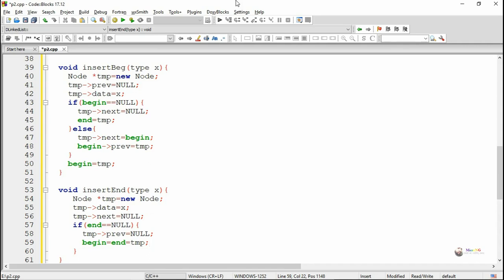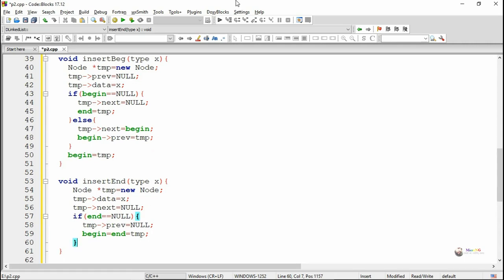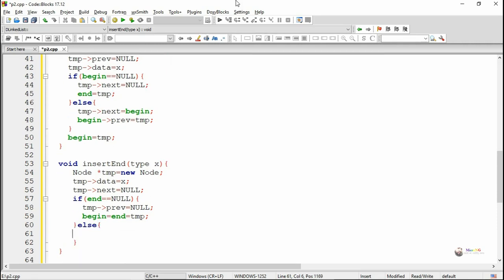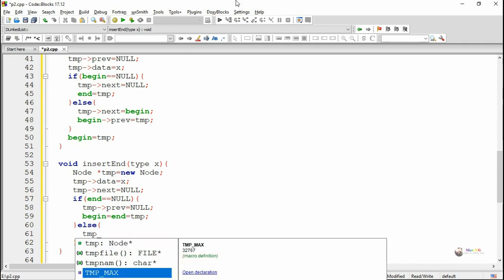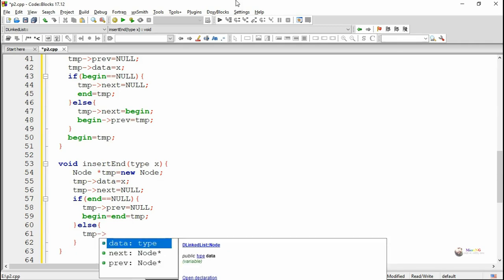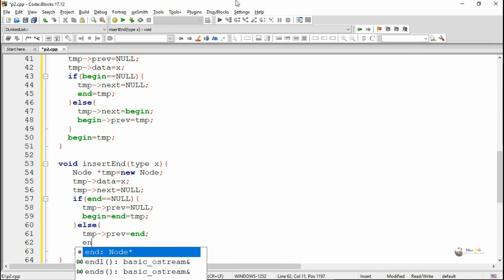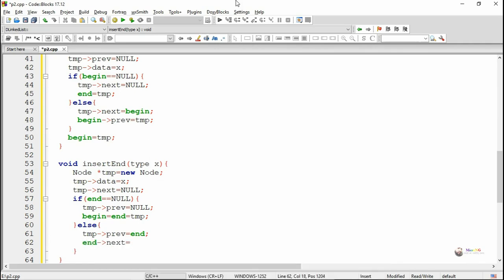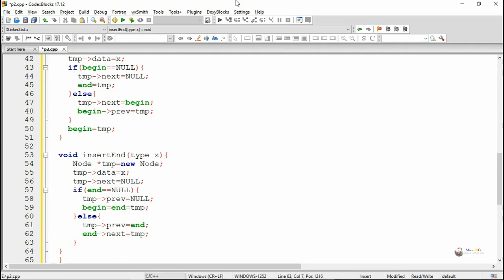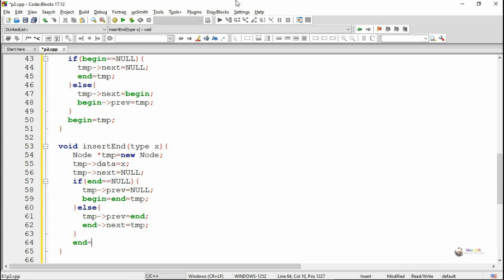If end is not null, that means there is already an existing node in the doubly linked list. The newly created tmp node's previous should point to the existing end node, and the current end node's next should point to the newly created tmp node. So the newly created tmp becomes the last node, and we write end equals tmp.